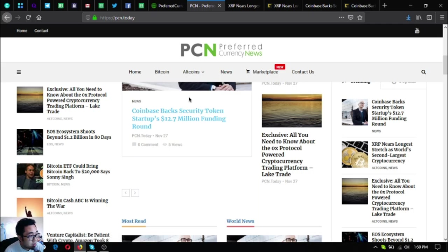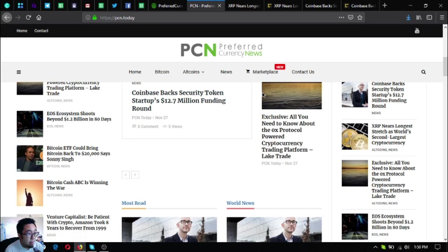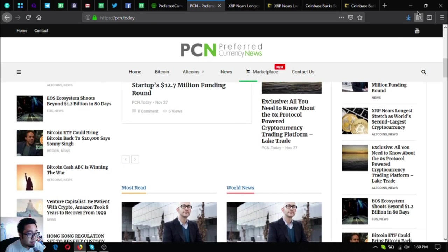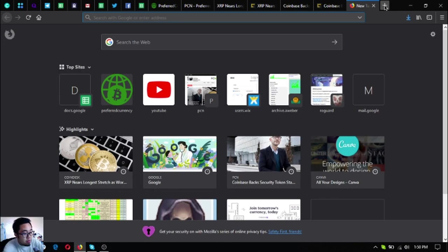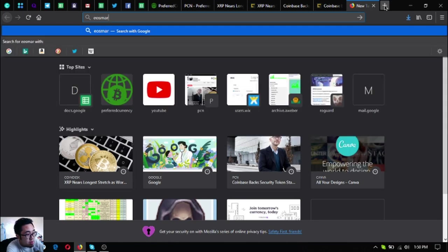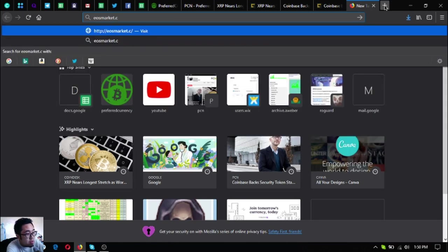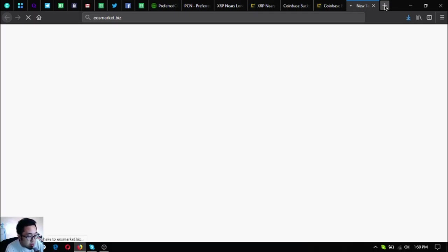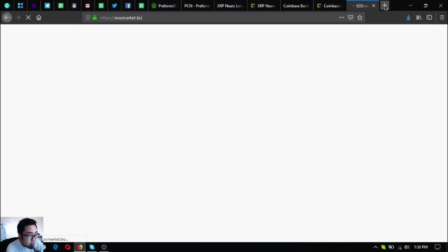So guys, if you have time, please visit usmarket.biz. This website is where you can find different links and also other useful links on how you can earn and spend EOS. This will show you the different links.